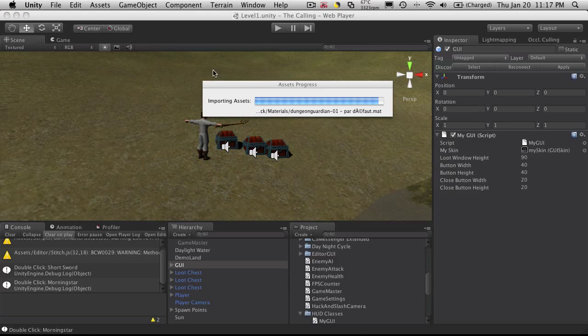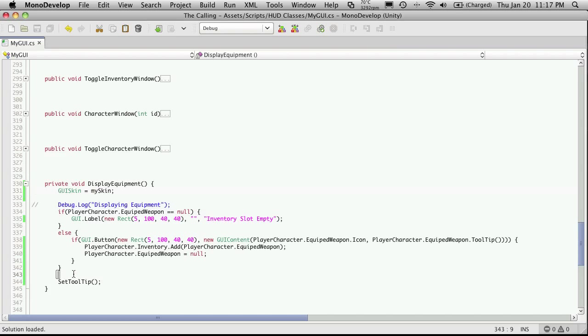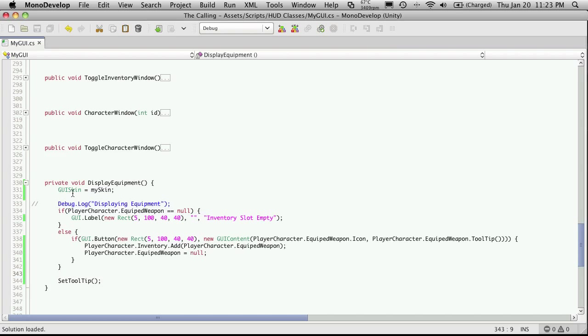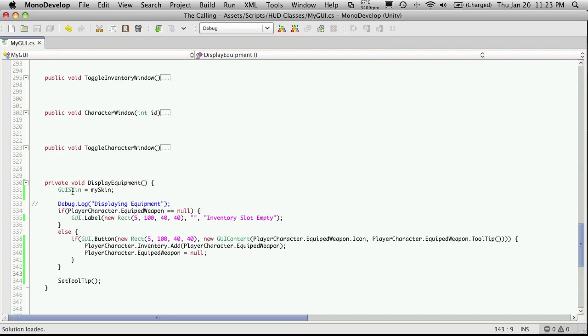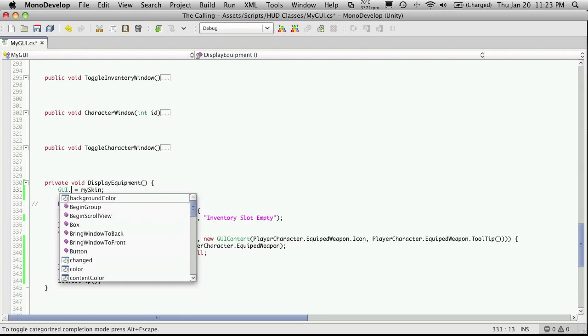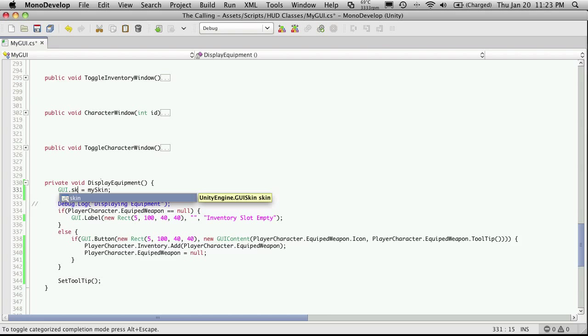We do have an error. And I did GUI skin wrong. It should have been GUI dot skin. It's equal to my skin.